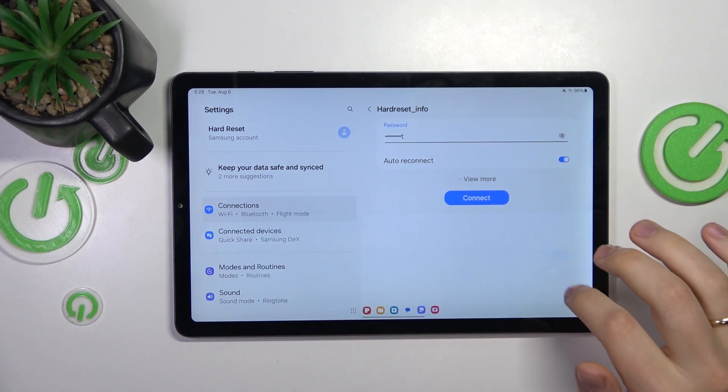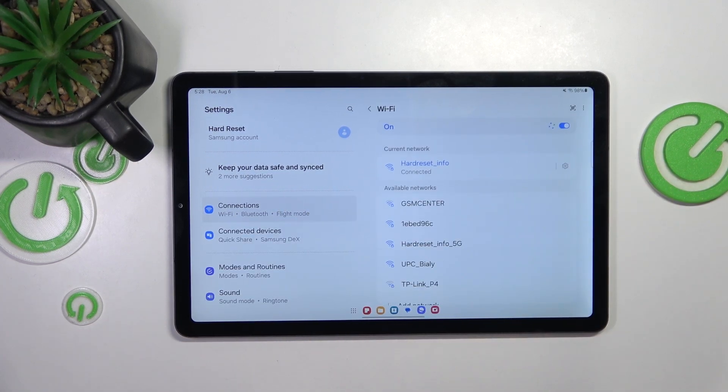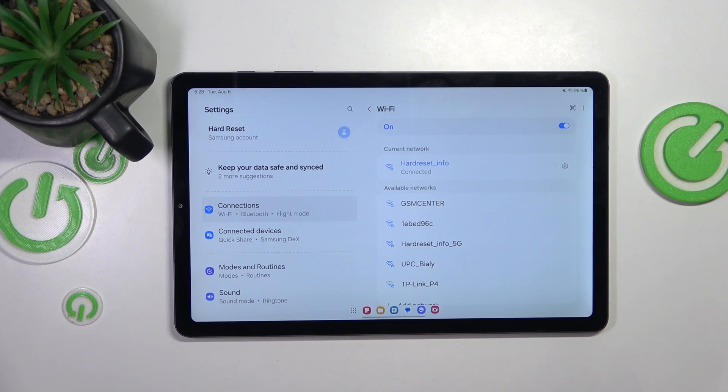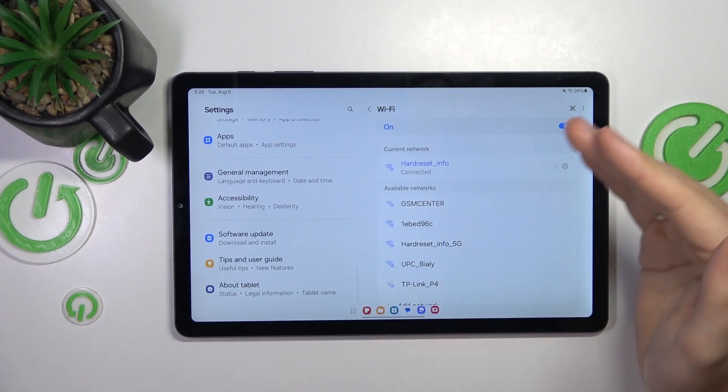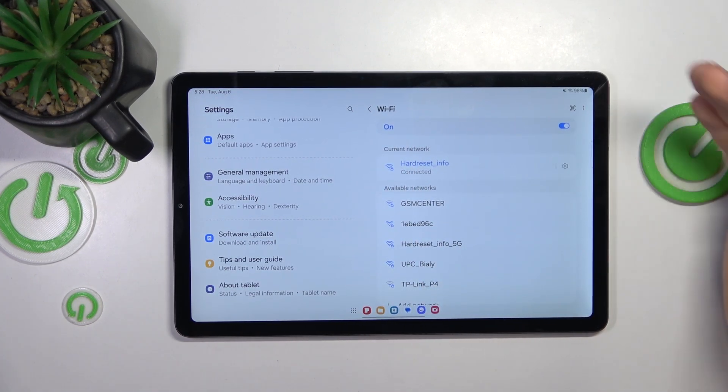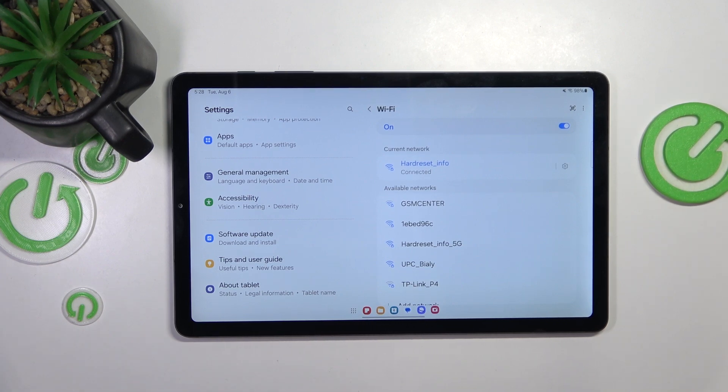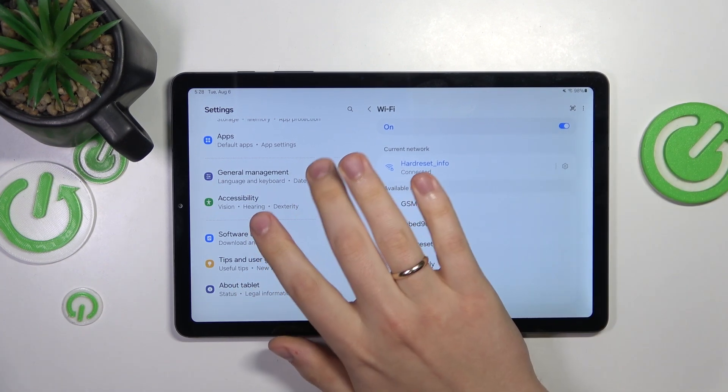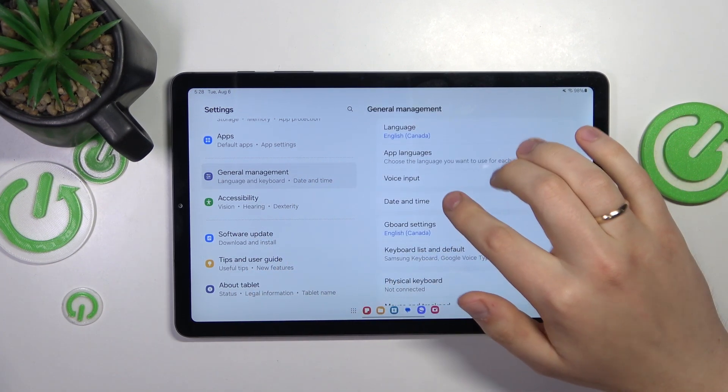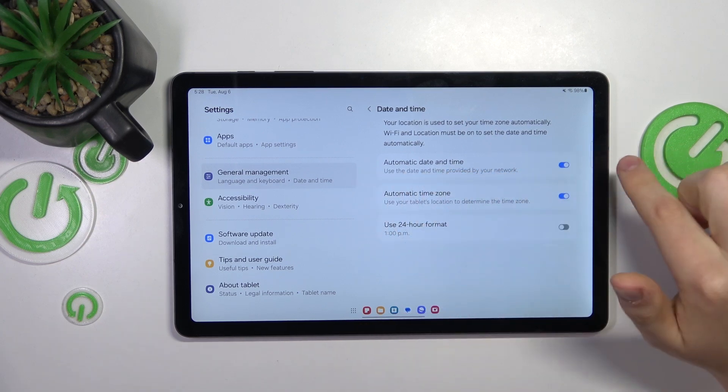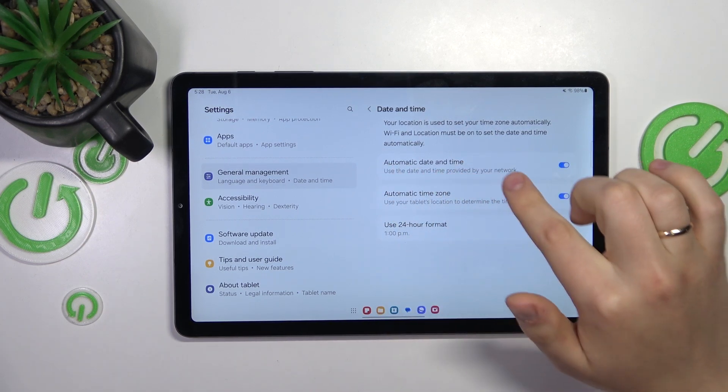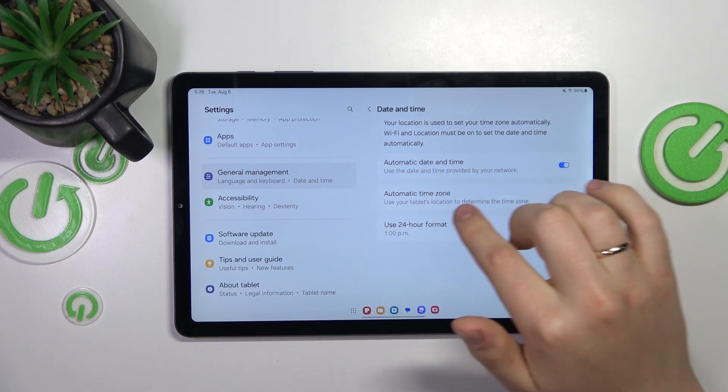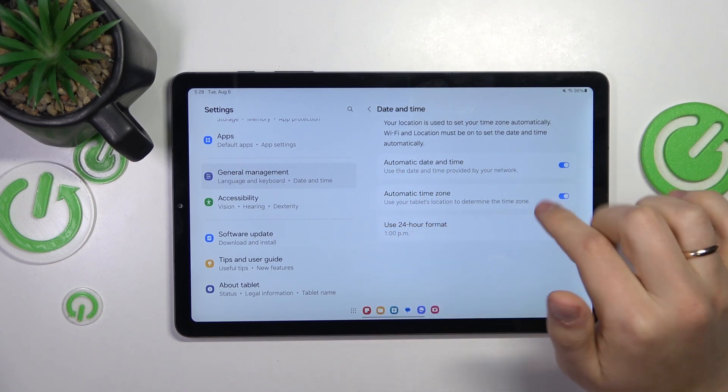Then what you might also want to try is to make sure that your date and time are properly synchronized. The easiest way to do that is to simply switch on the network provided or automatic date and time. Enter the general management category here, go into date and time, and switch on this option and that option - automatic date and time as well as automatic time zone.